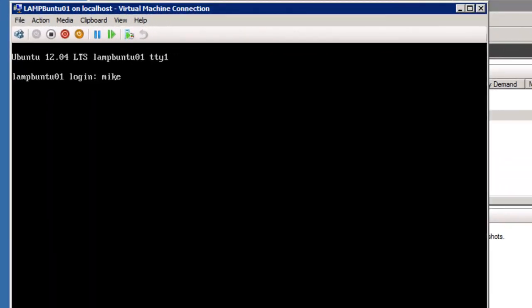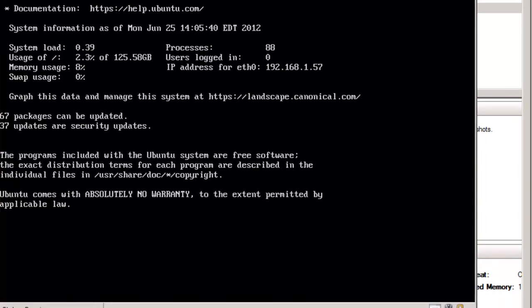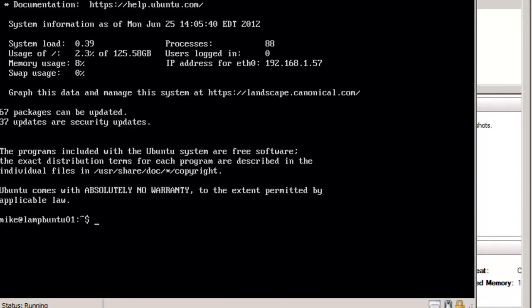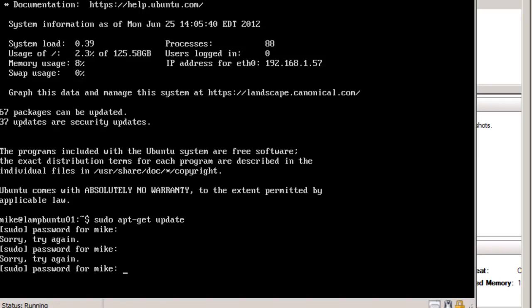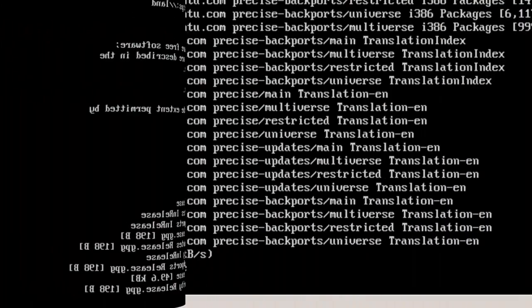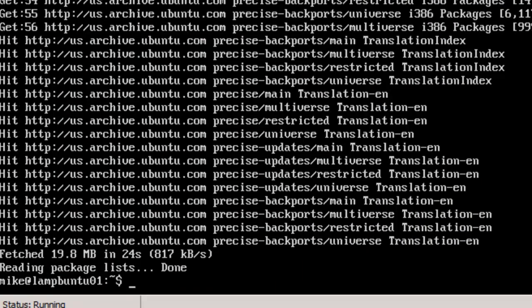Now that we have Ubuntu 12.04 LAMP server installed, let's get our upgrades and updates. Let's make sure I'm in the right server window. And login. So we just simply do a sudo apt-get update. As long as you enter correct password.